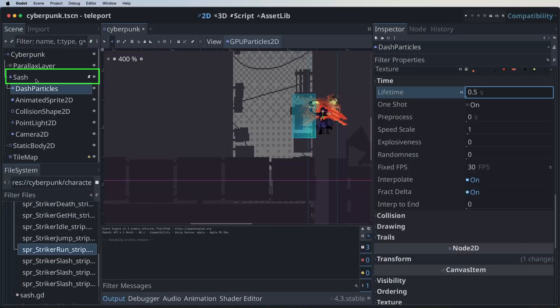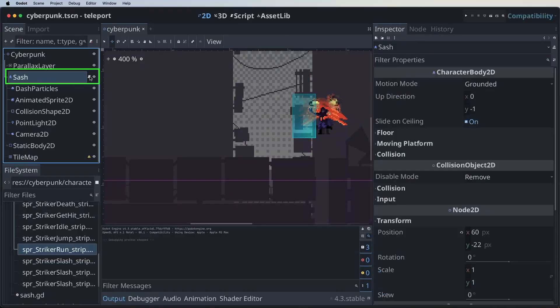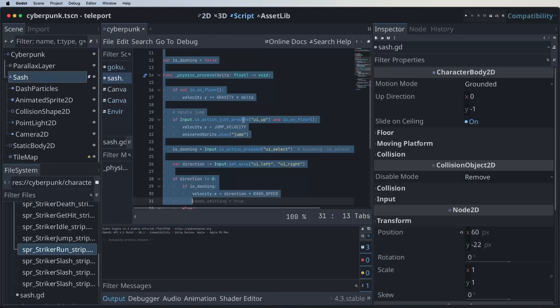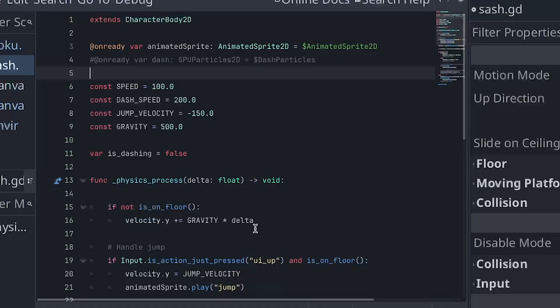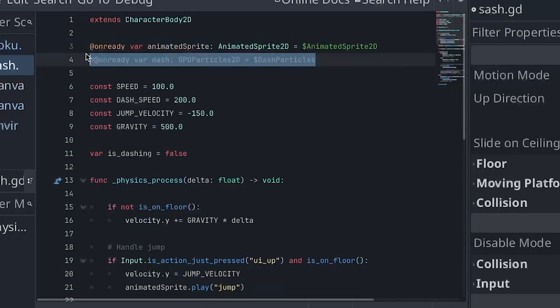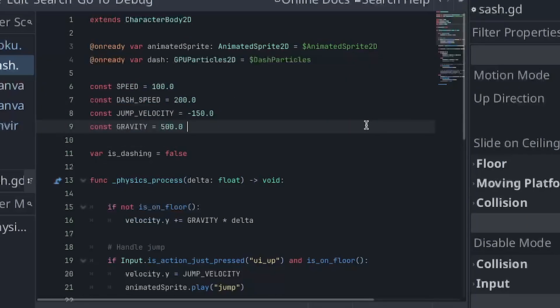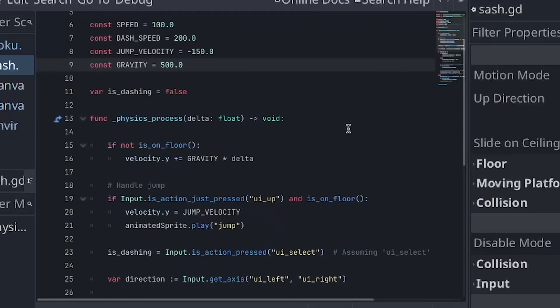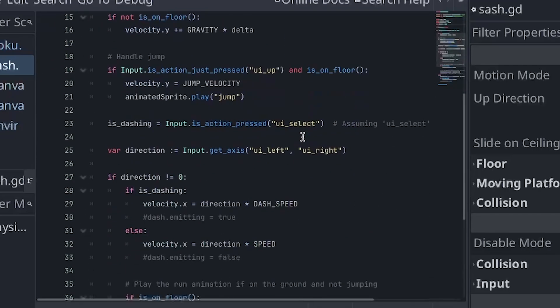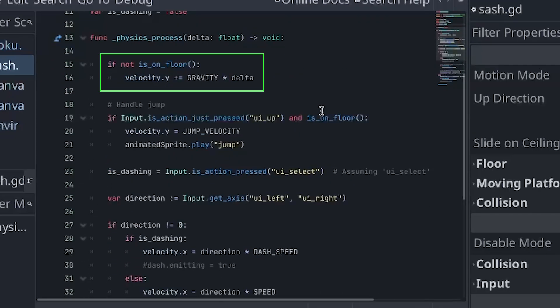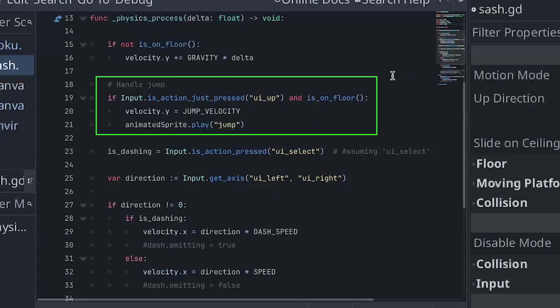So let's go to Sash and open up the GDScript file. Here I prepared a simple walk script. So at the top we import the animated sprite of our hero Sash and the particle system for our dash. Let's comment in our particle system like this. Then over here we specify some properties like speed, dashing speed, etc. Most of it is actually just from the standard Godot movement template. I will put a link to it in the description below. And then we look at the physics process. At the top we enable gravity. This makes sure that when our hero jumps it doesn't float off to the moon. But instead nicely lands on its feet again.